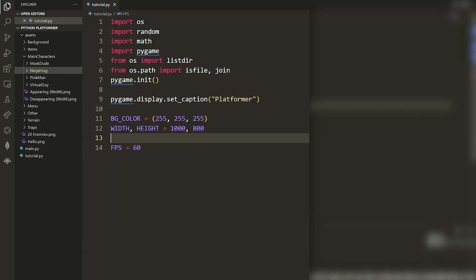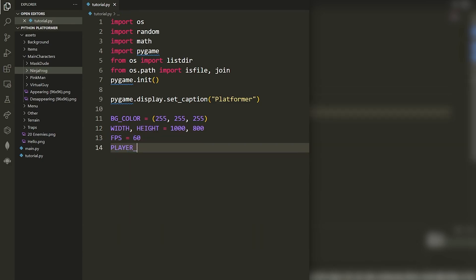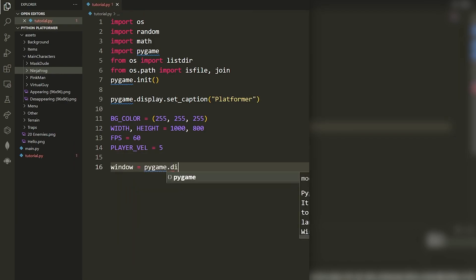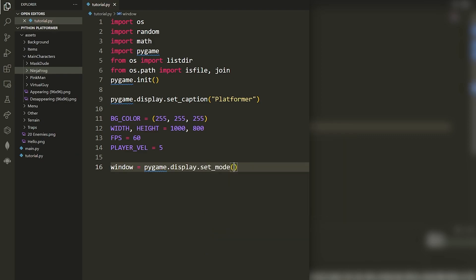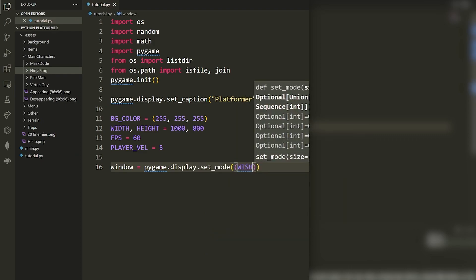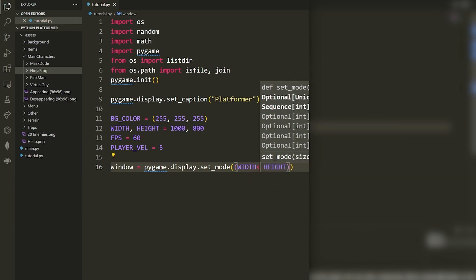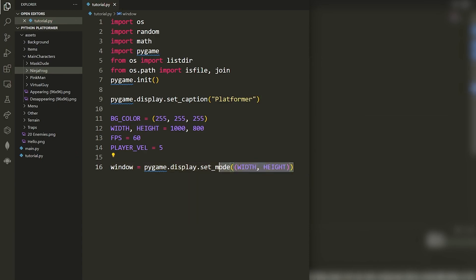Next I'll set `FPS` equal to 60 (frames per second) and `PLAYER_VEL` equal to 5, which is the speed at which the player moves. Then I set up the pygame window with `pygame.display.set_mode()`, passing the width and height — this creates the pygame window. I'll store that in the `window` variable.